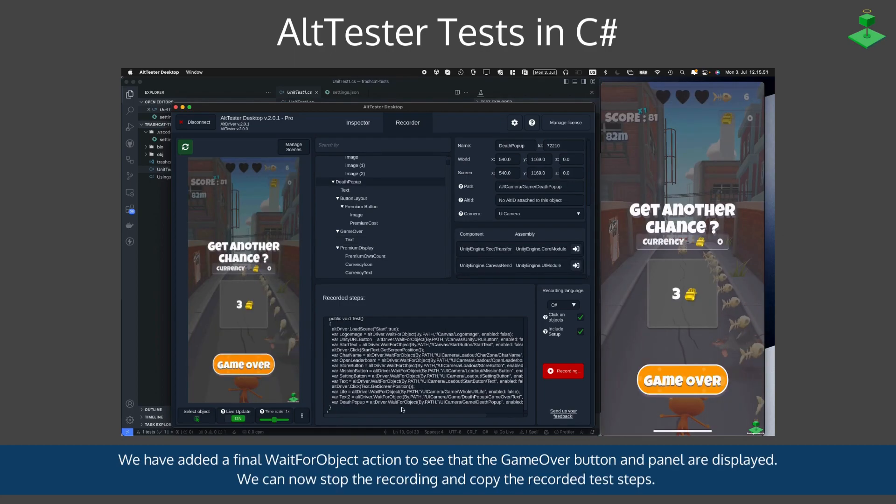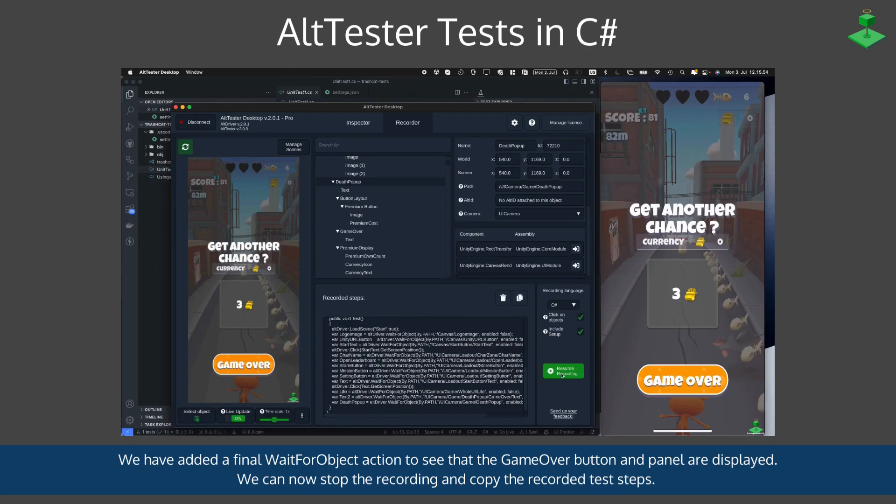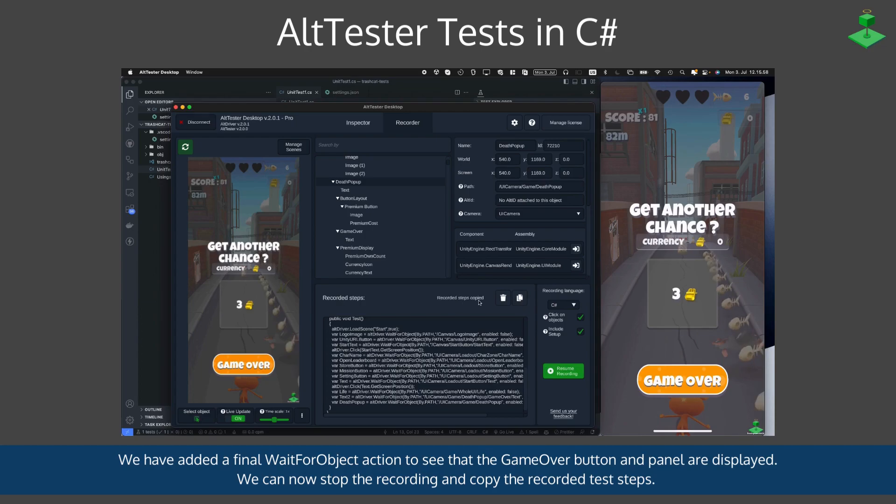We have added a final wait for object action to verify that the game over button and panel are displayed. We can now stop the recording and copy the recorded test steps.